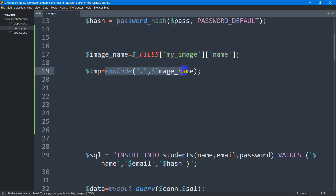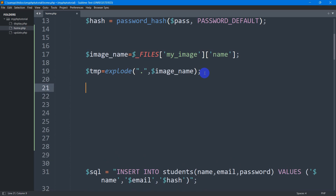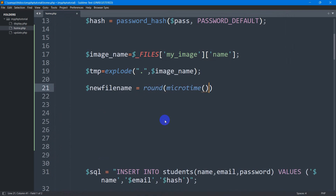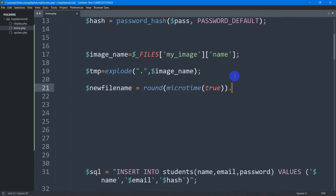This will separate our image name and the image extension. The first part will be the image name and the second part will be the image extension, stored in the tmp variable. Now we're going to give every image a unique name using the microtime function. We declare dollar new_file_name equal to round brackets with microtime set to true.